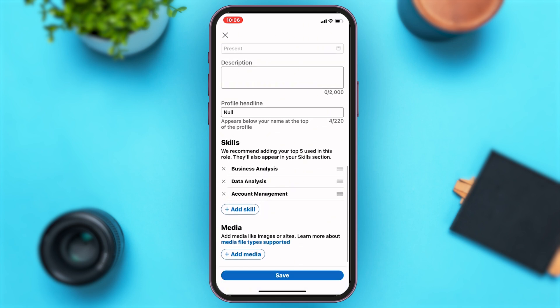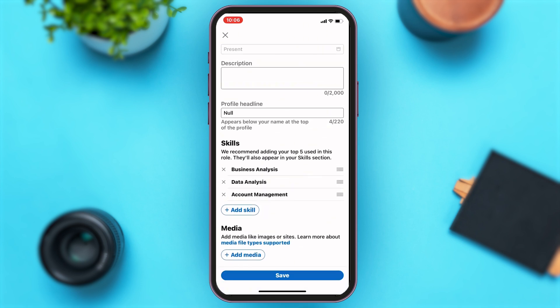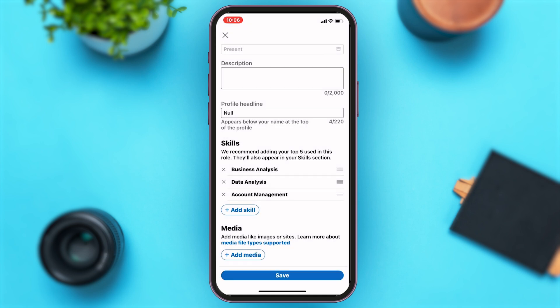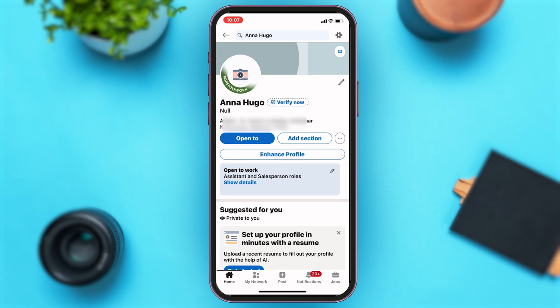Once you do that, you may scroll down and lastly they ask for media. You can tap on 'Add Media' — you can either enter the link of the company you worked for, upload a photo of you working there, or take a photo if you're still working there. Then you can just tap on the 'Save' button below, and this will simply save and add your experience in LinkedIn.